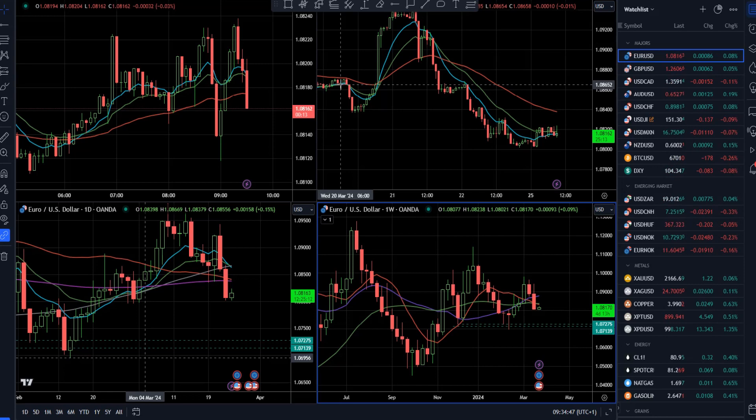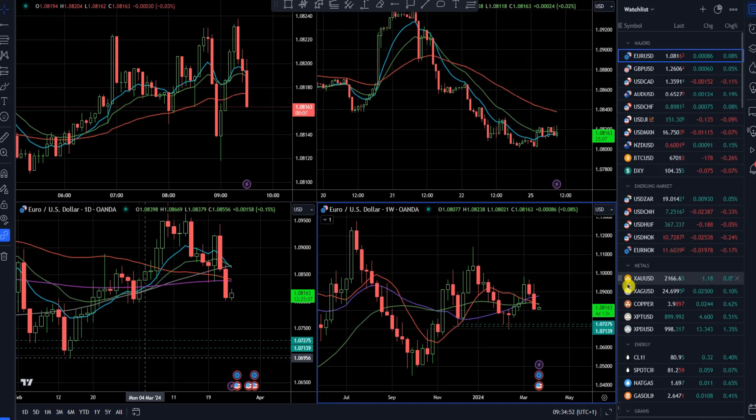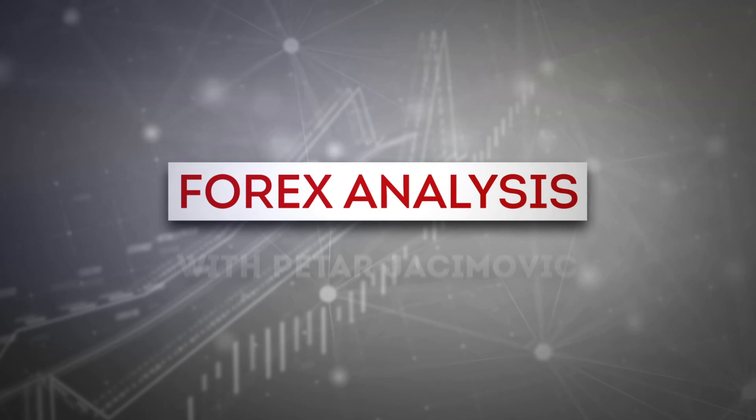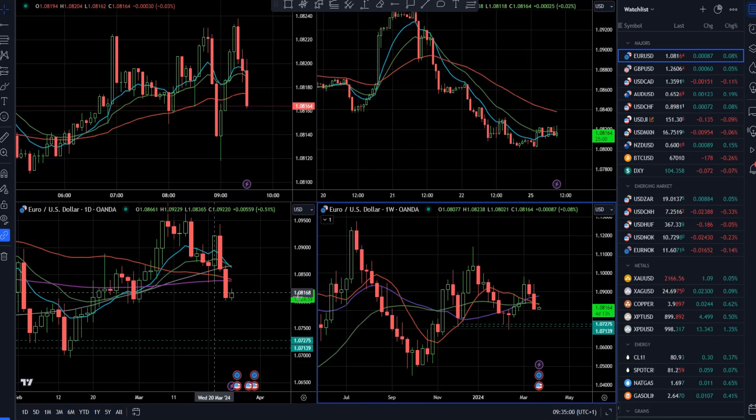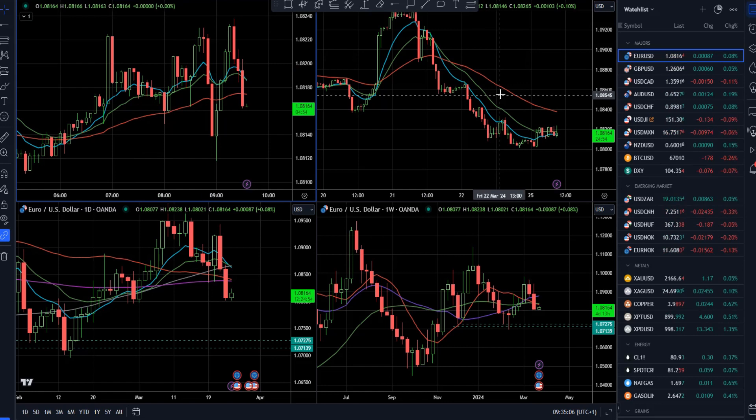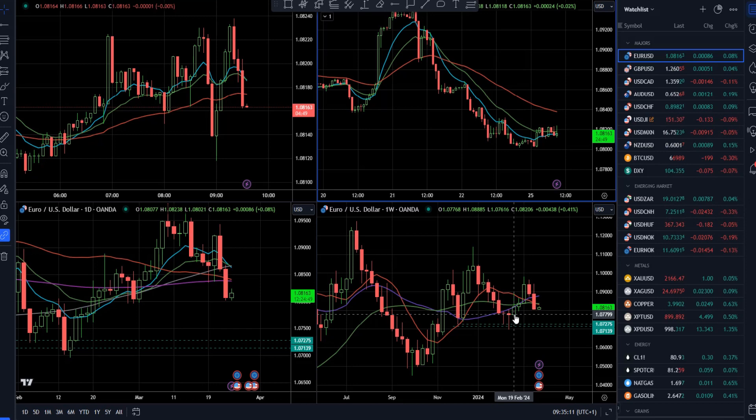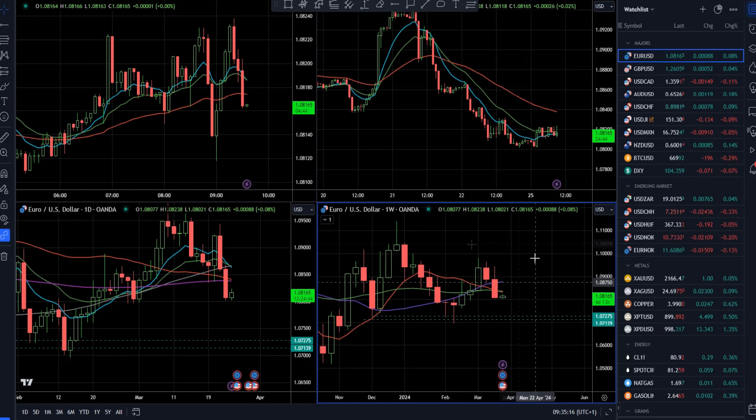Welcome to another InstaForex daily market analysis. Today I will cover euro versus US dollar, Bitcoin, the dollar index, gold, crude oil, and Nasdaq 100. I'll start with euro versus US dollar first. We have a four-timeframe layout: top left is the five-minute, top right is hourly, bottom left is daily, and bottom right is the weekly timeframe. Let's start with the highest timeframe first.